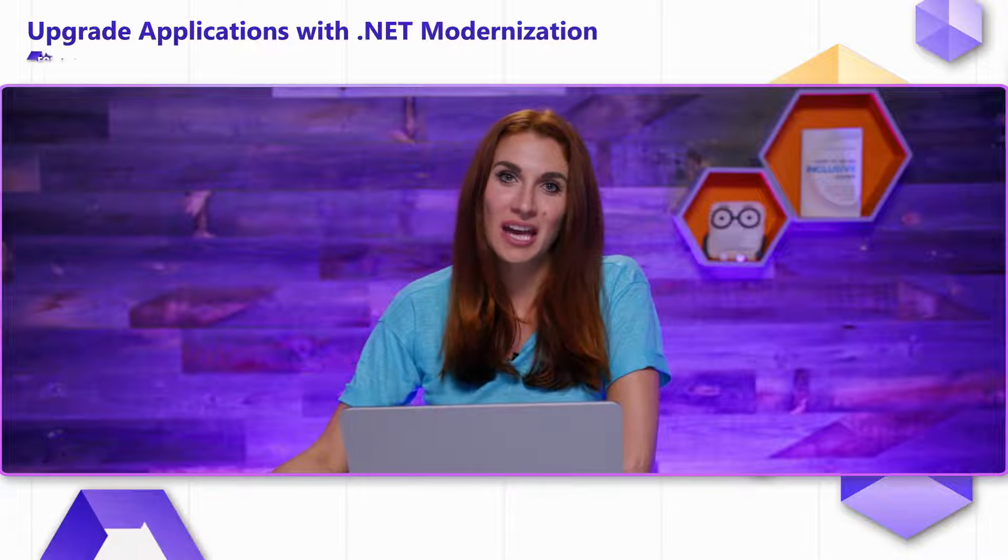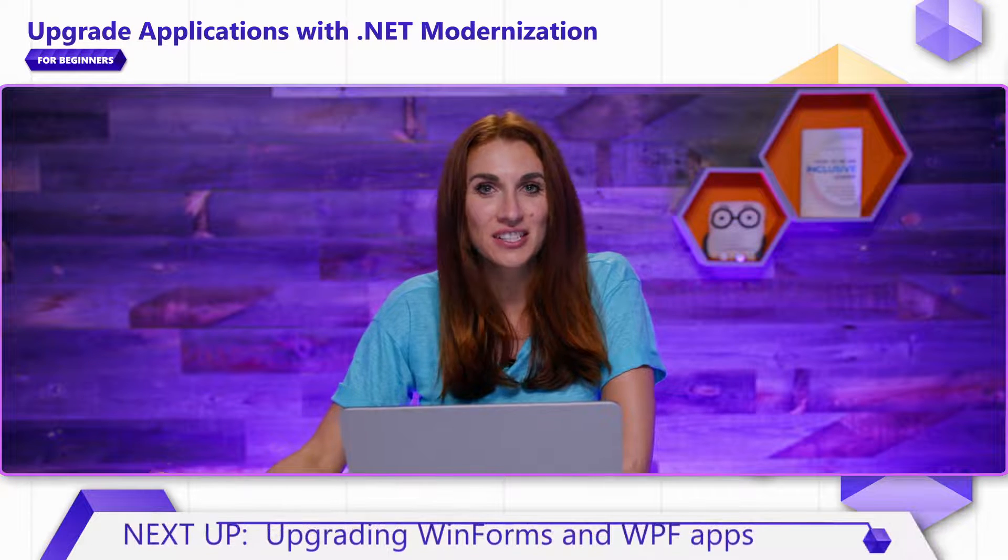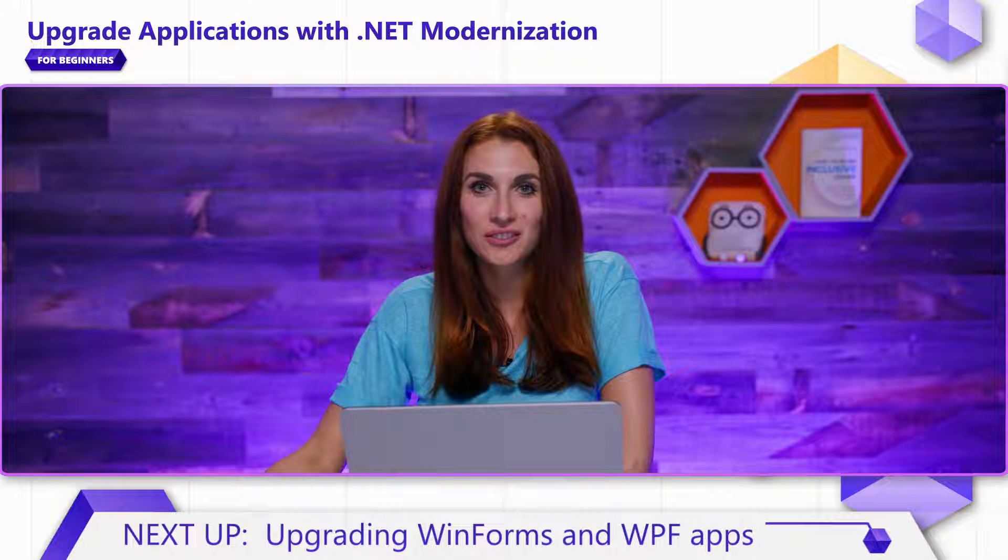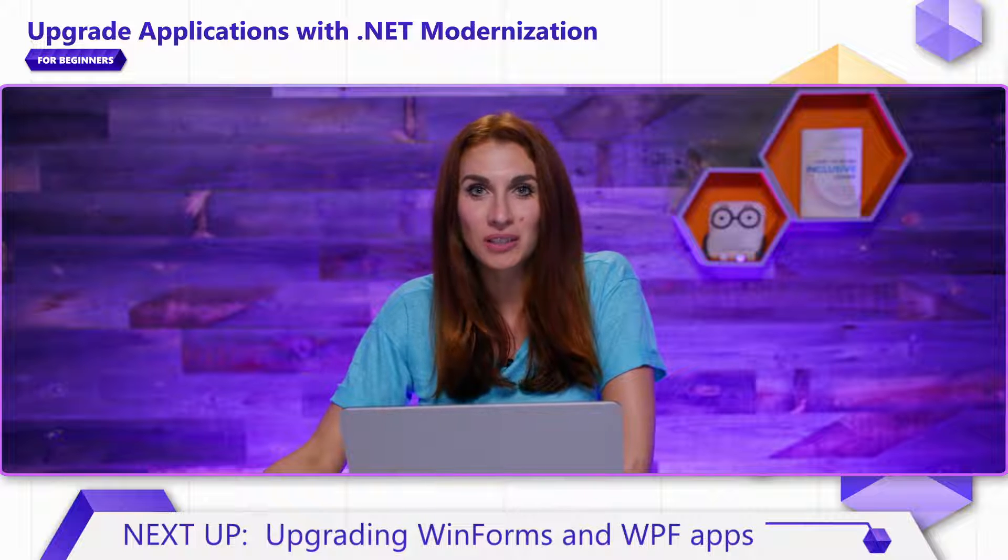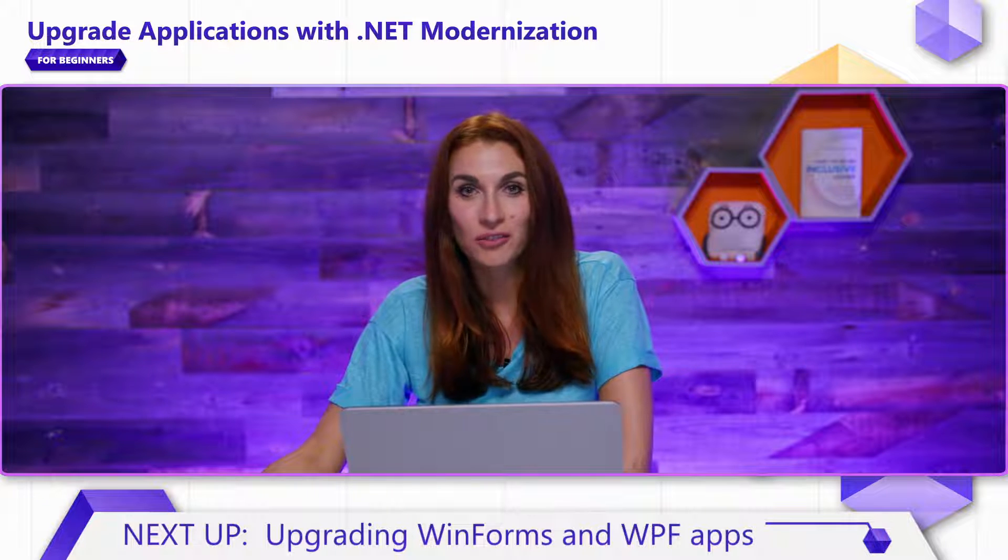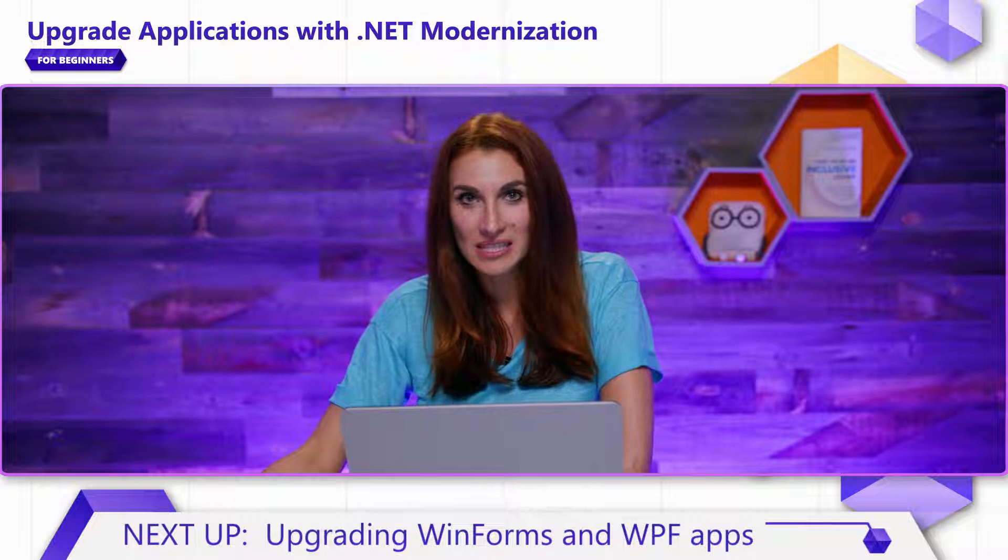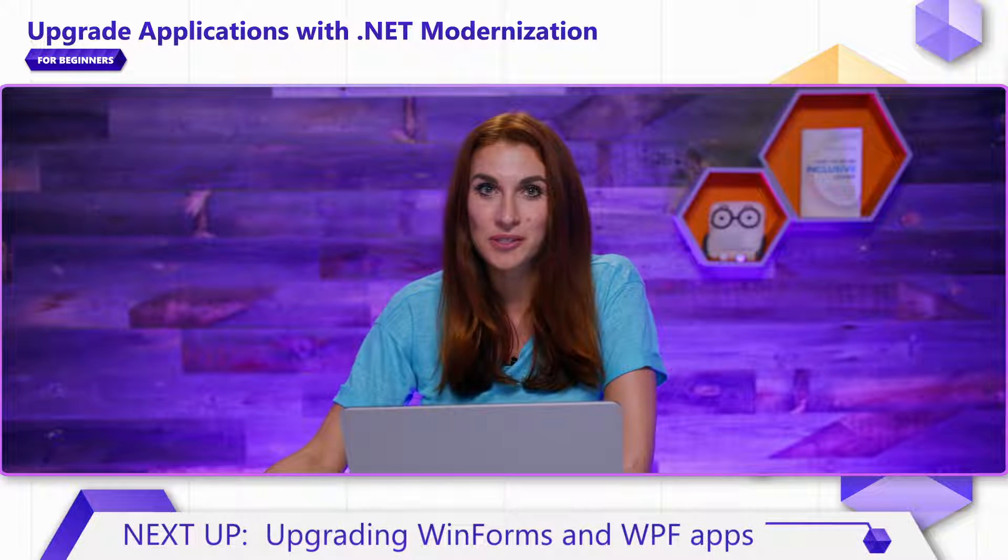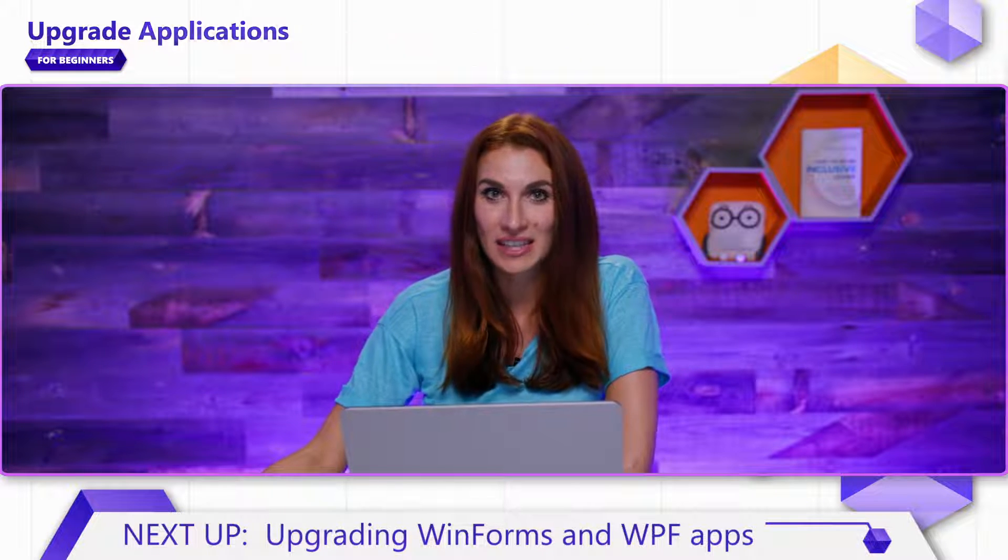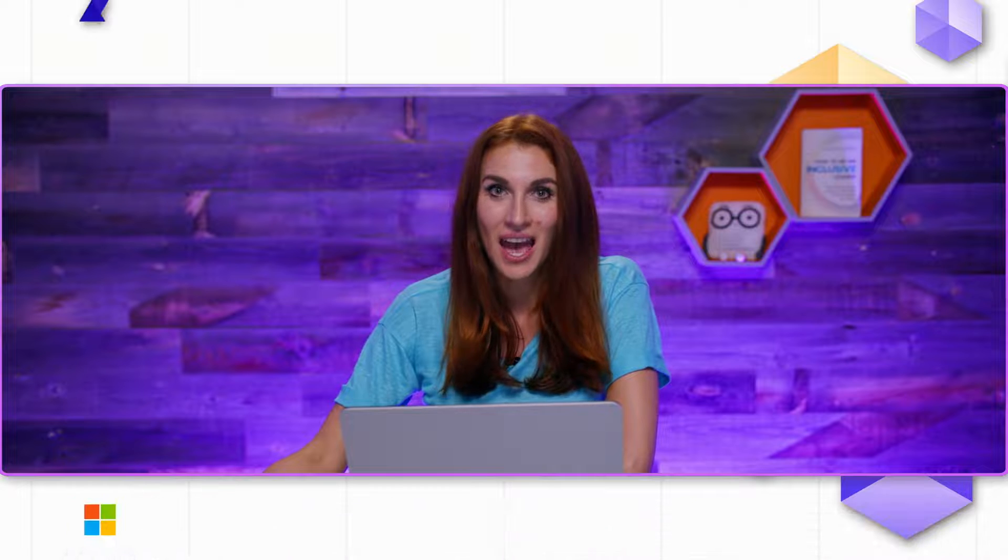Just to recap, in this video, you learned about the command-line version of .NET Upgrade Assistant that helps you move to the latest .NET, and you can get this tool at aka.ms/netua-cmd. Thank you for watching, and happy porting!